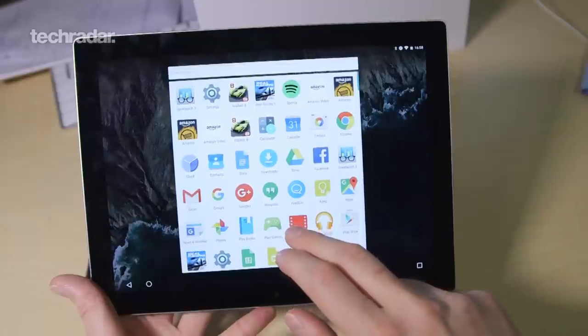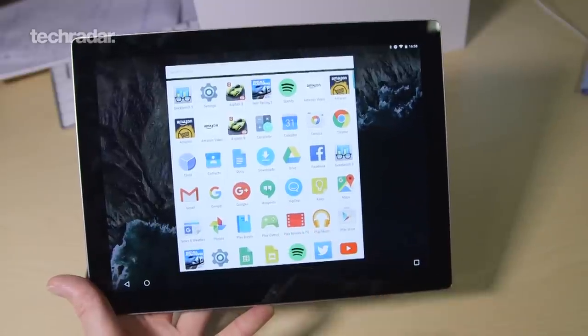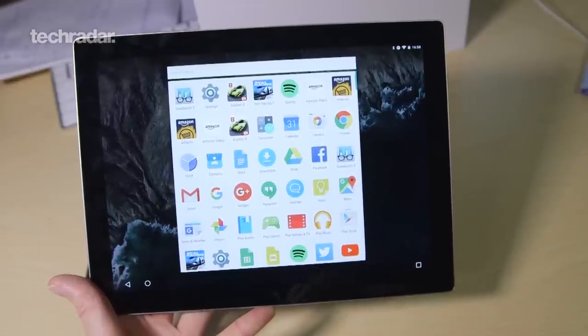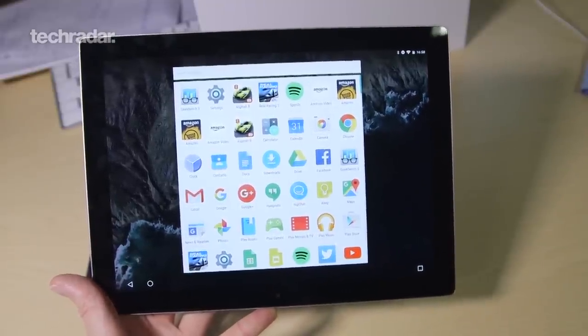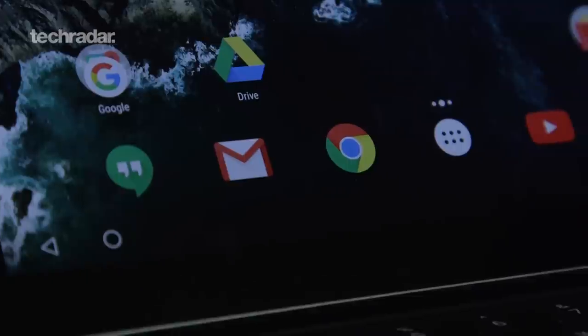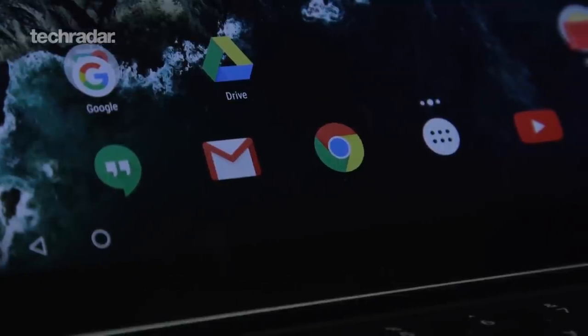So powered it up, you've just got the basic set of Google's apps pre-installed but nothing else so that's what you can expect really.